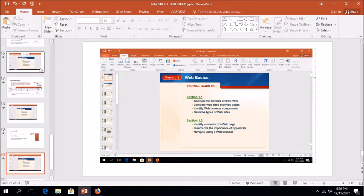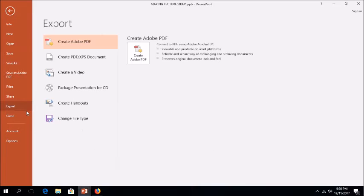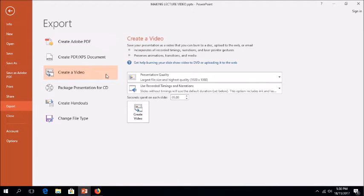To turn your presentation into a video. Step 1: On the File menu, select Save to ensure all your recent work has been saved in PowerPoint presentation format.